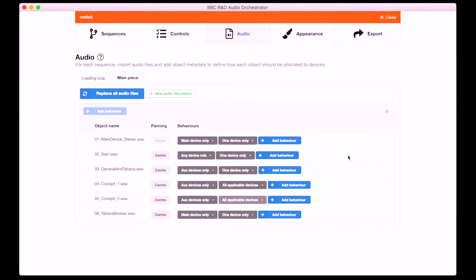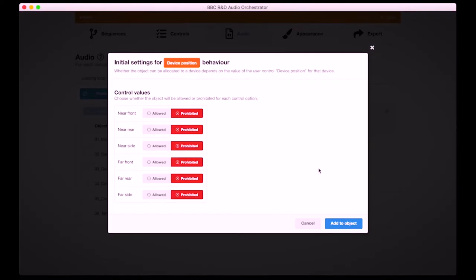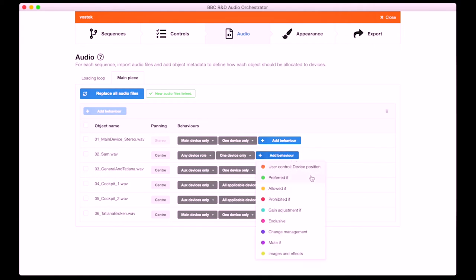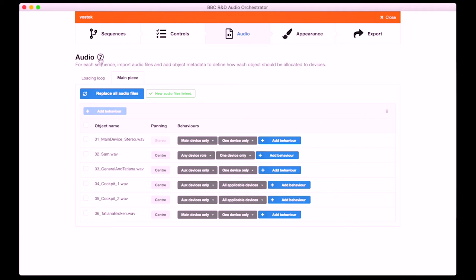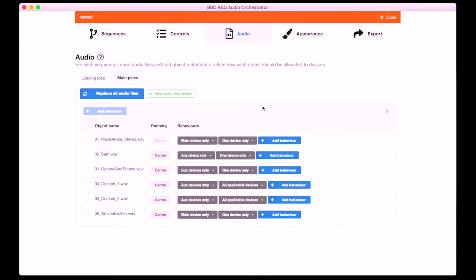Moving on to control-linked behaviours, which are directly related to the controls that we set up earlier. They show at the top of the list with orange dots, and they can be used for very basic use cases, like determining whether or not an object is allowed to be allocated to devices with certain control settings. But in the Vostokk Incident we actually need more fine-grained control, so we need to use custom behaviours instead. There are various different types of custom behaviour — they appear below the control-linked behaviours in the list, and they each do different things. This is where it can get pretty complicated, so if you're struggling, you can access the documentation by clicking the question mark icon or asking in the Makerbox community forum — we're really happy to support with that.